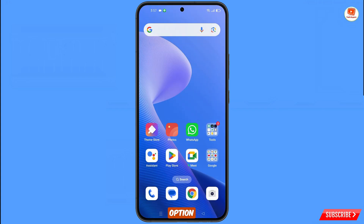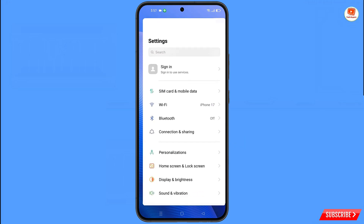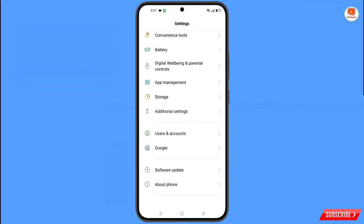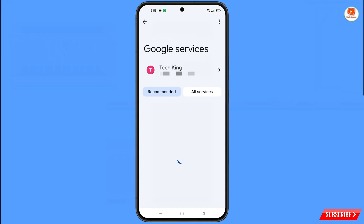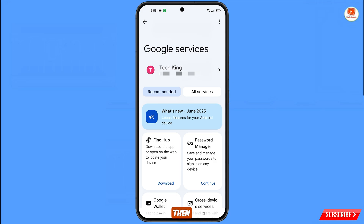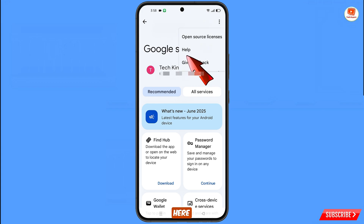Now navigate to the Settings option from your phone. Tap on Settings, scroll down and tap on Google. You will land on the Google settings page. Under Google Services, at the top right side you will see three dots; tap on it and the Help option will appear — tap on it.